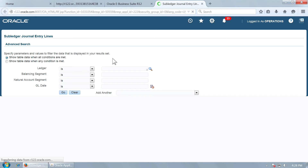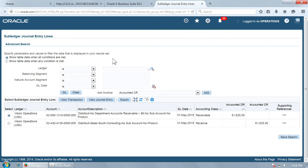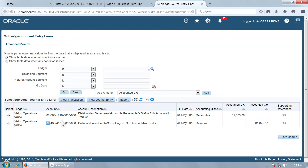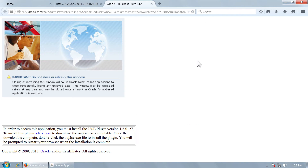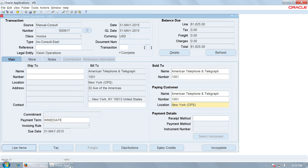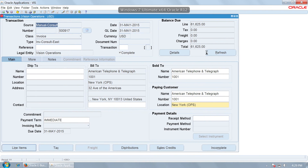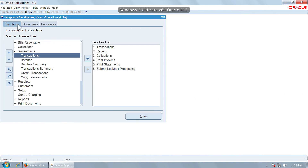What we should expect is that the balancing segment value we gave in the revenue should also be used in the receivable account. And indeed, the balancing segment value given for revenue is now being used automatically for the receivable account as well. There is no distribution generated for rounding because the rounding amount was zero.